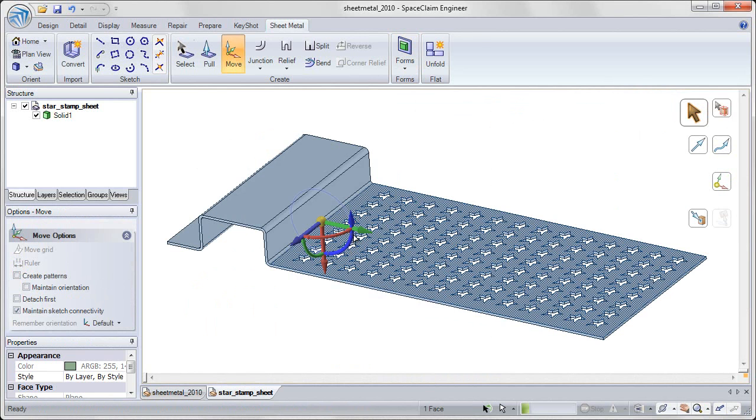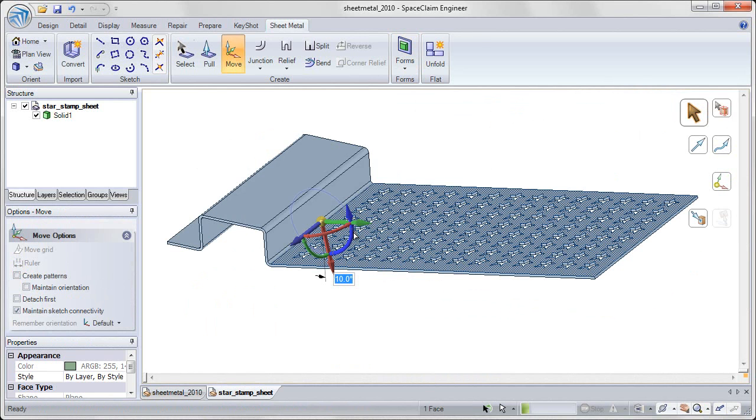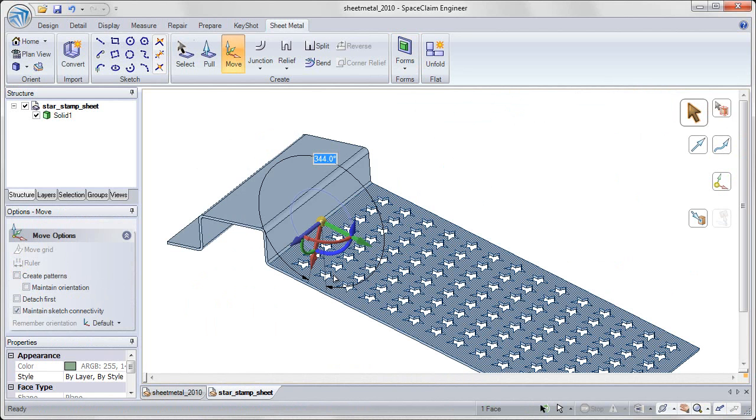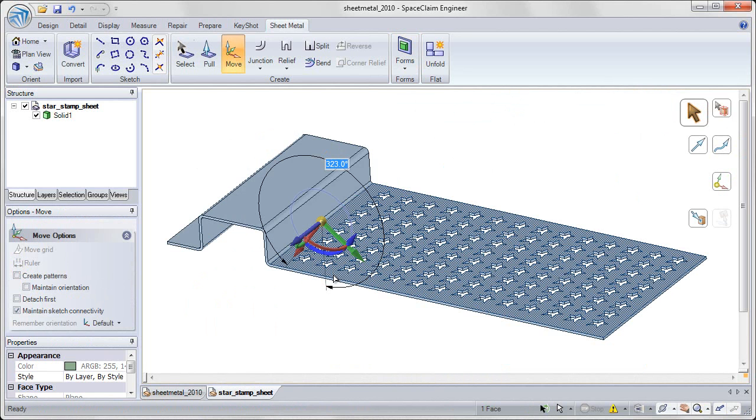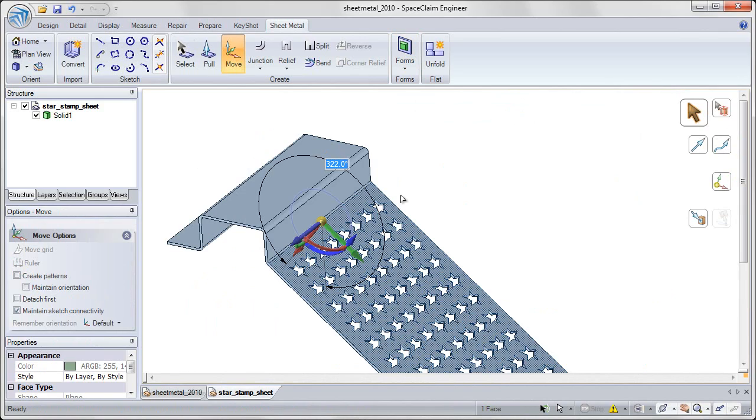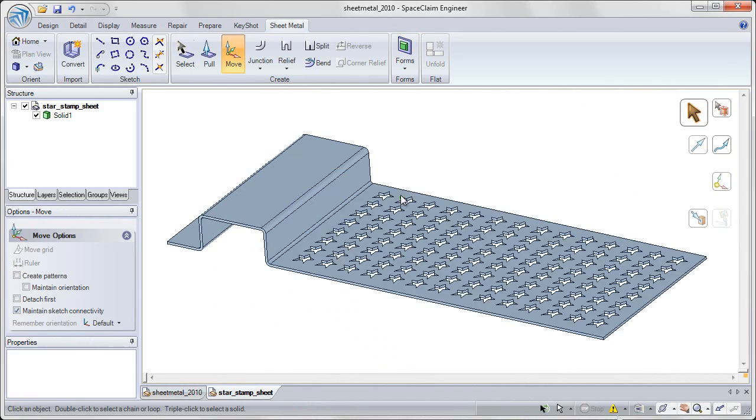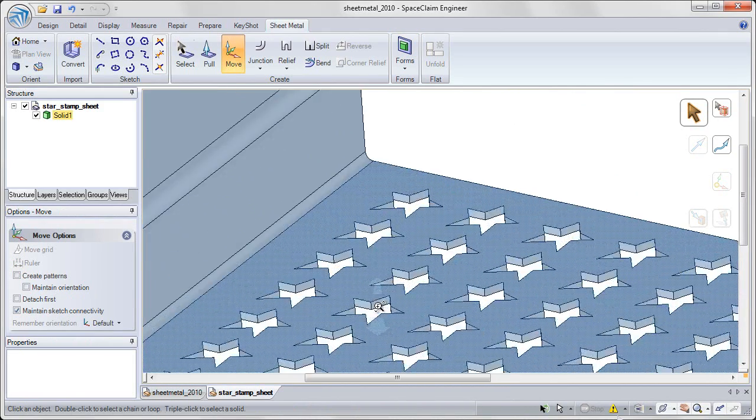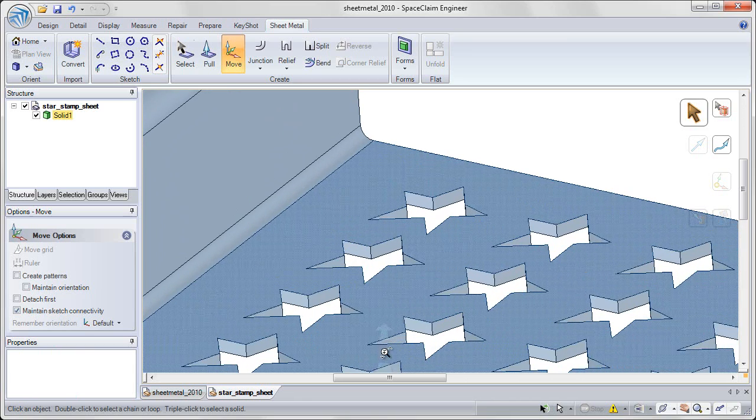With a complex pattern like you see on screen, it's very difficult to update the heavy cutouts for all of these instances. But in SpaceClaim 2010, we've added functionality for lightweight patterns.